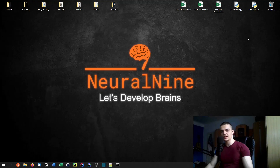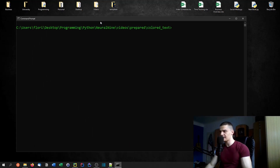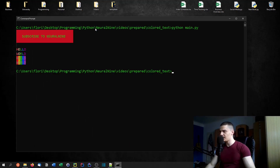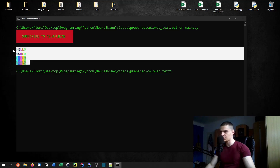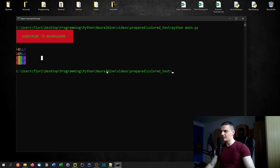Welcome back! In today's video we're going to talk about how to print color text in Python. It's going to look something like this — we'll run Python main.py and see that we can choose the background, the foreground, and we can also make rainbow text. This is what we're going to learn about today.